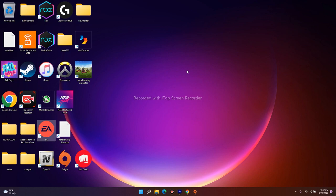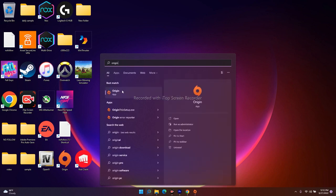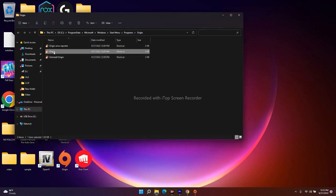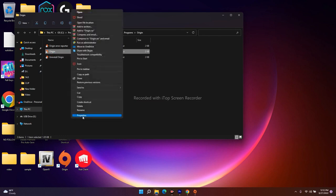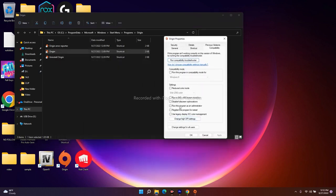The next fix is to run Origin or EA as an administrator. For Origin, go to the search bar and search for Origin. You'll see it appear with an option called 'Run as Administrator' — click on that. Alternatively, click 'Open file location' to find where Origin is installed, right-click the executable, go to Properties, then the Compatibility tab, and check 'Run this program as an administrator.' Then click Apply and OK.